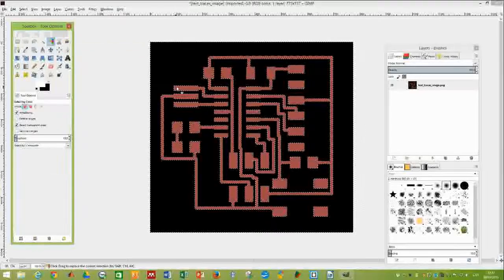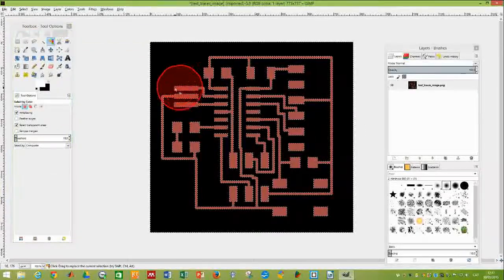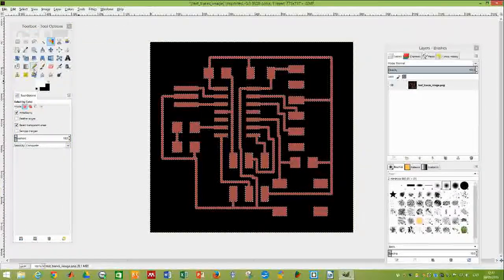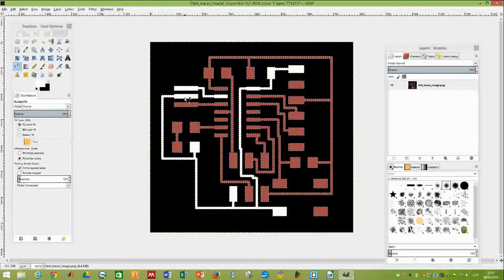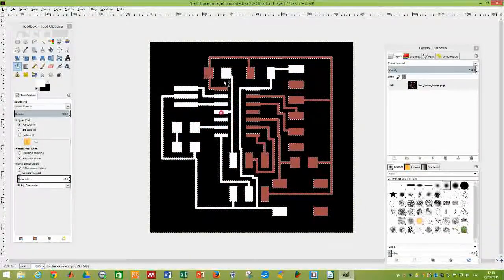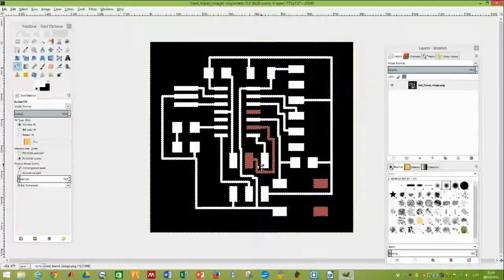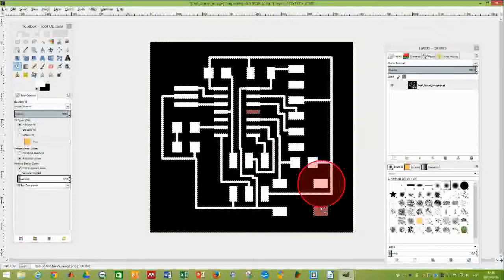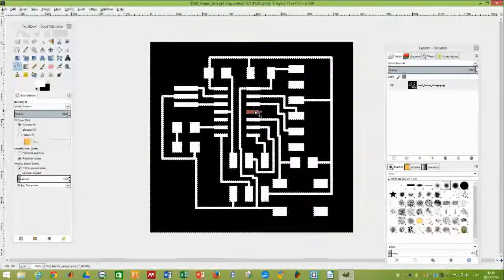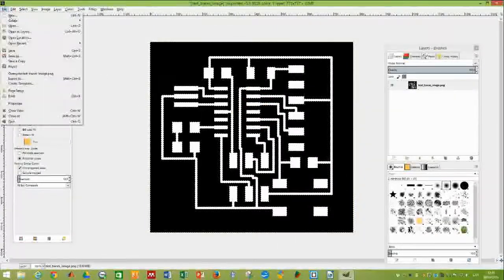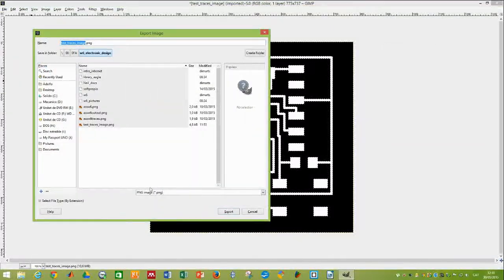Select by similar color and select all the traces, fill it, and finally export to PNG. Thank you.